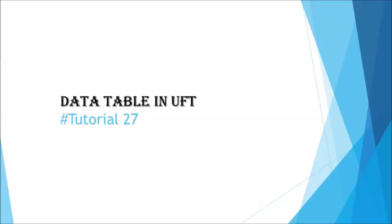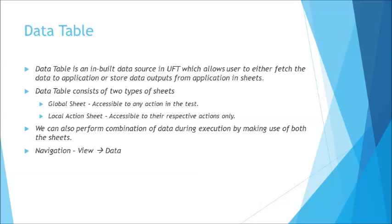Generally data table is a source of information or data which can be passed or used to extract and store values. In previous tutorial you would have already seen how data table can be used in terms of output value to extract it from the application during runtime and store it in the data table. Sometime it is also used to fetch the data as one of the source to the script.